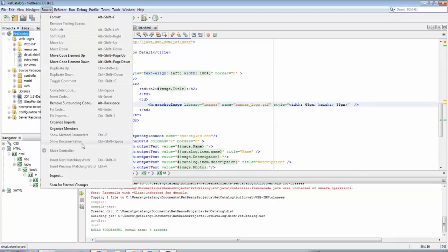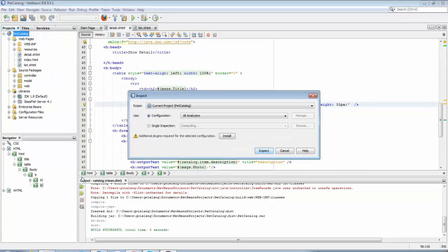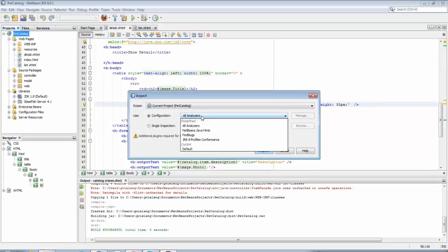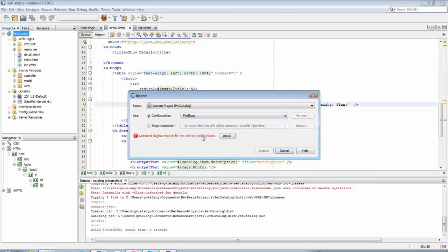Once we have that and we see the output here, we're going to use FindBugs. Go to source and inspect, and in the configurations choose FindBugs.